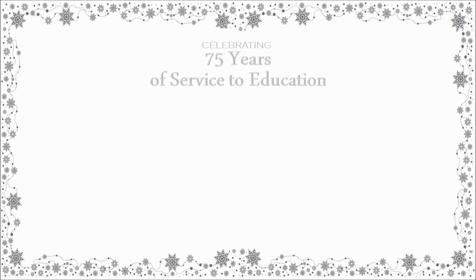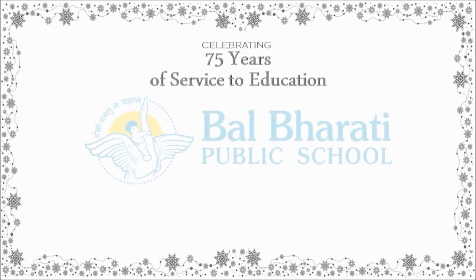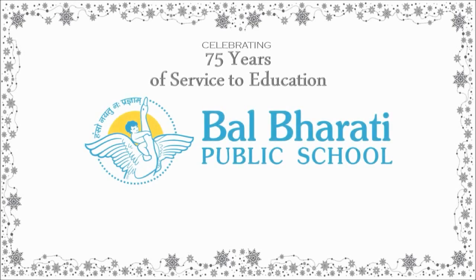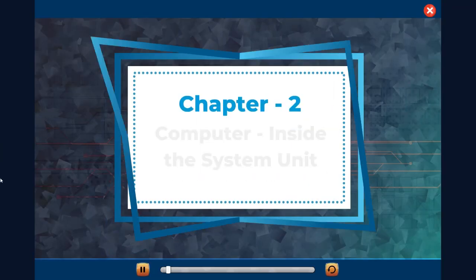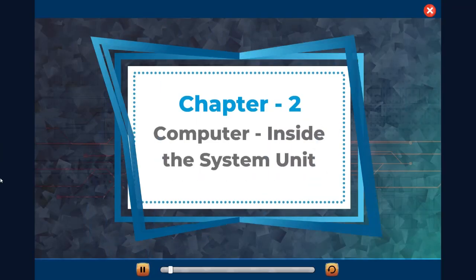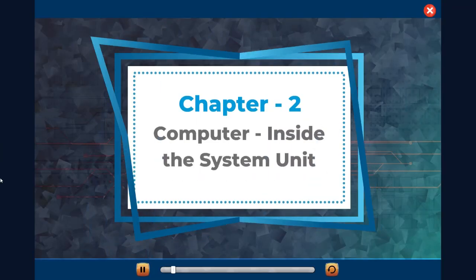Celebrating 75 years of service to education. Balabharti Public School. Chapter 2: Computer Inside the System Unit.